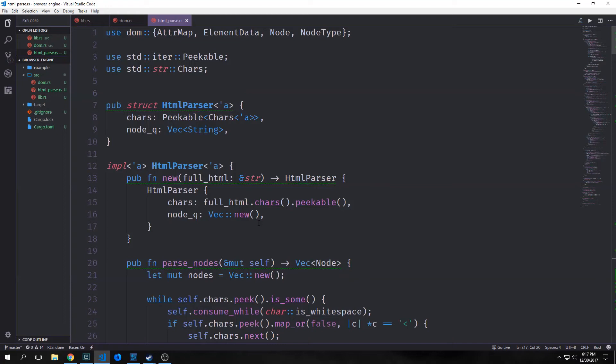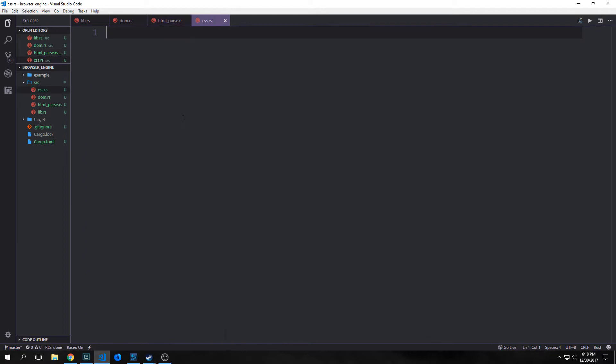Hi guys, welcome back to Introduction to Rust. My name is Tensor. Last time we built our DOM module as well as our HTML parser. Today we're going to be looking at building out our CSS module. CSS, or Cascading Style Sheet, is a series of rules. A rule includes one or more selectors which are separated by commas, followed by a series of declarations which are enclosed in braces.